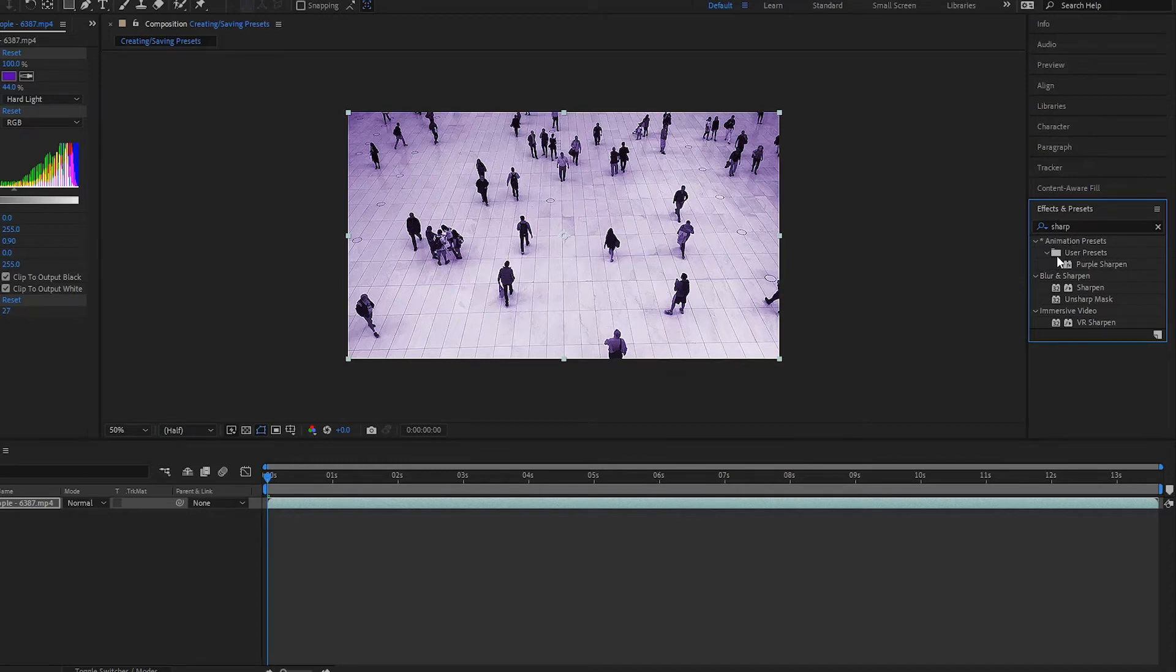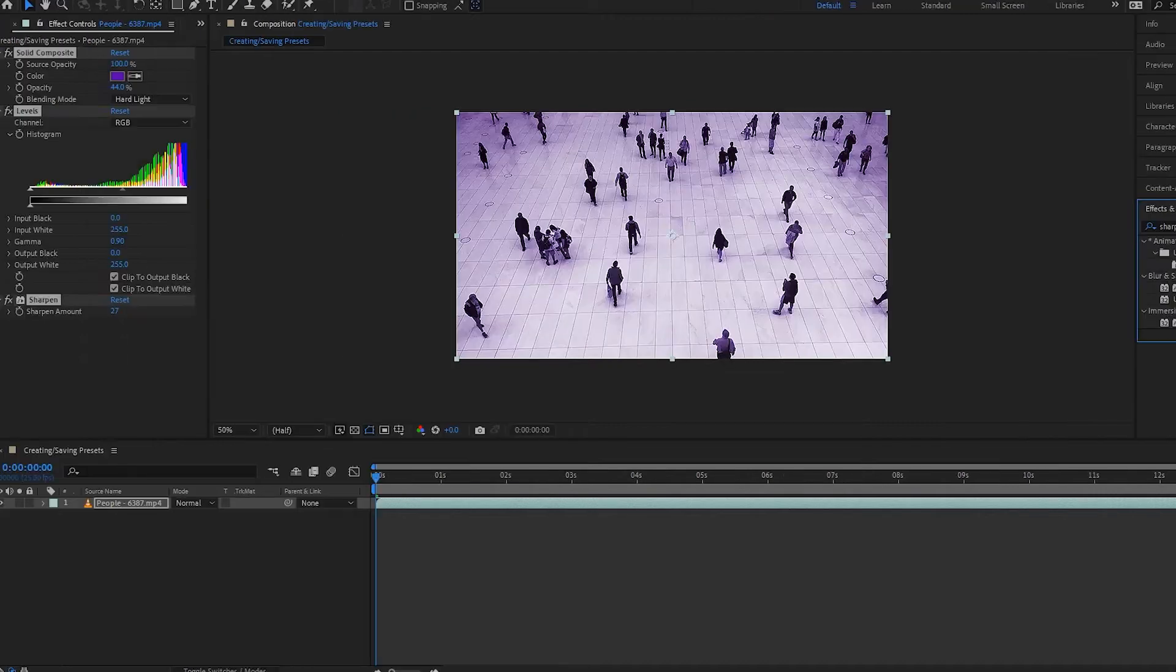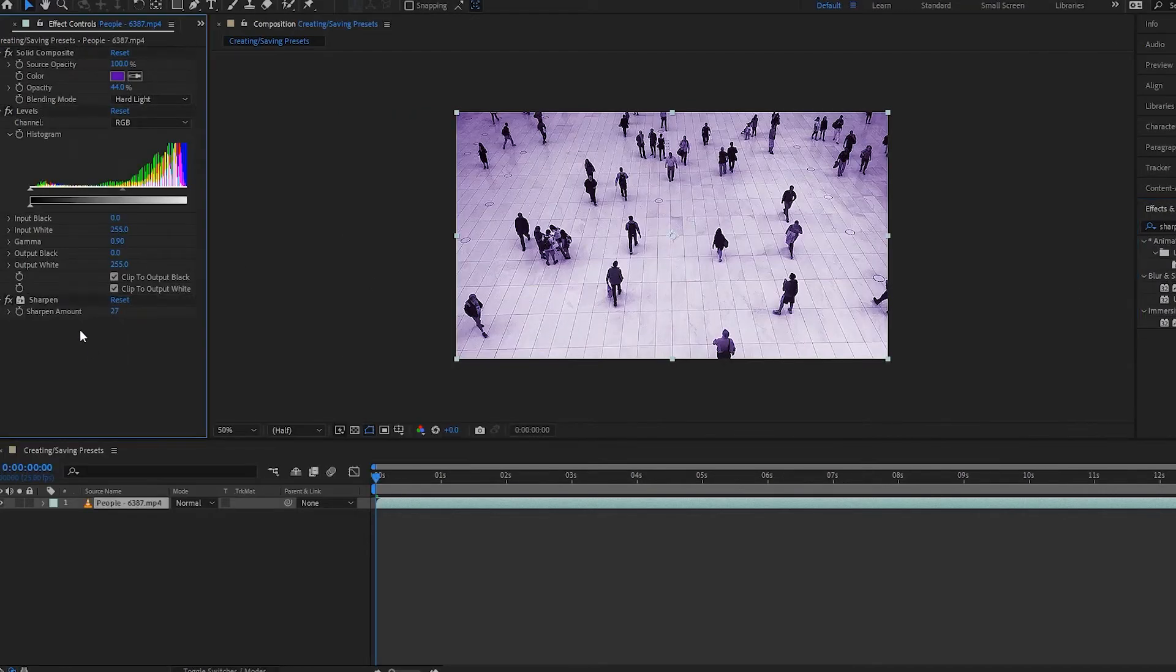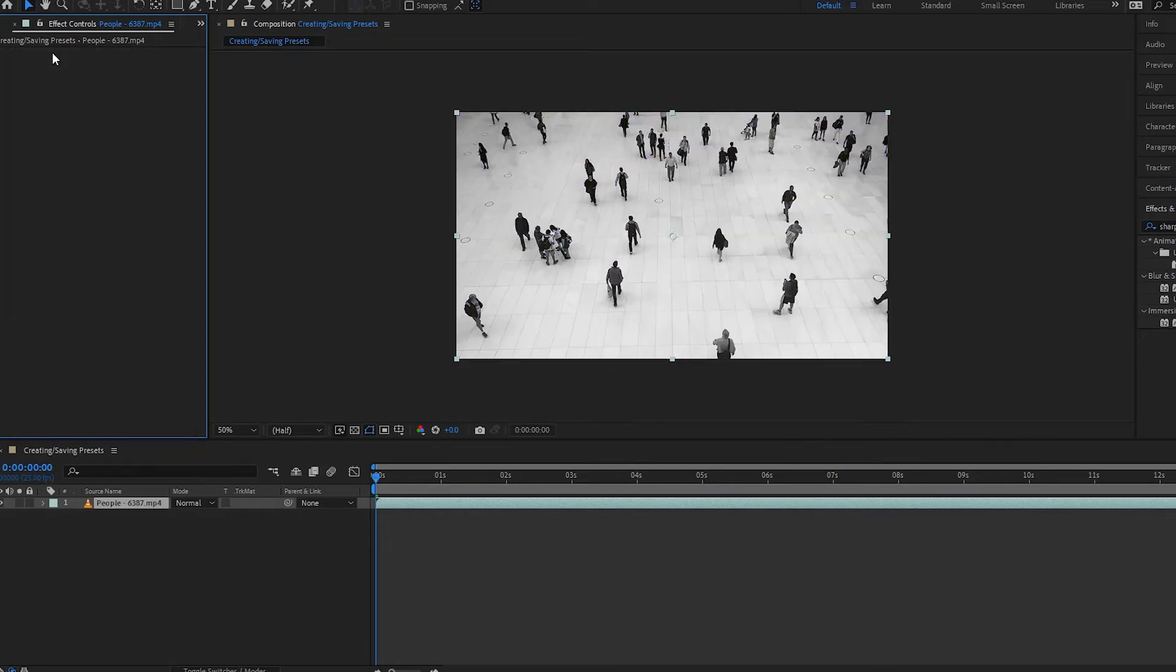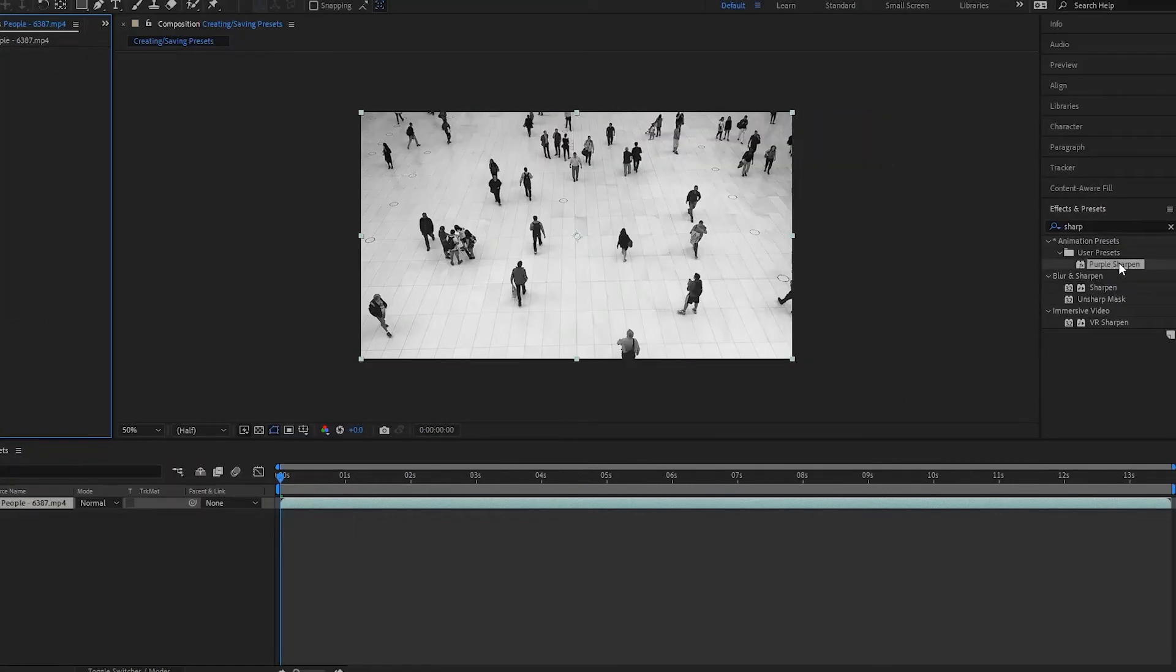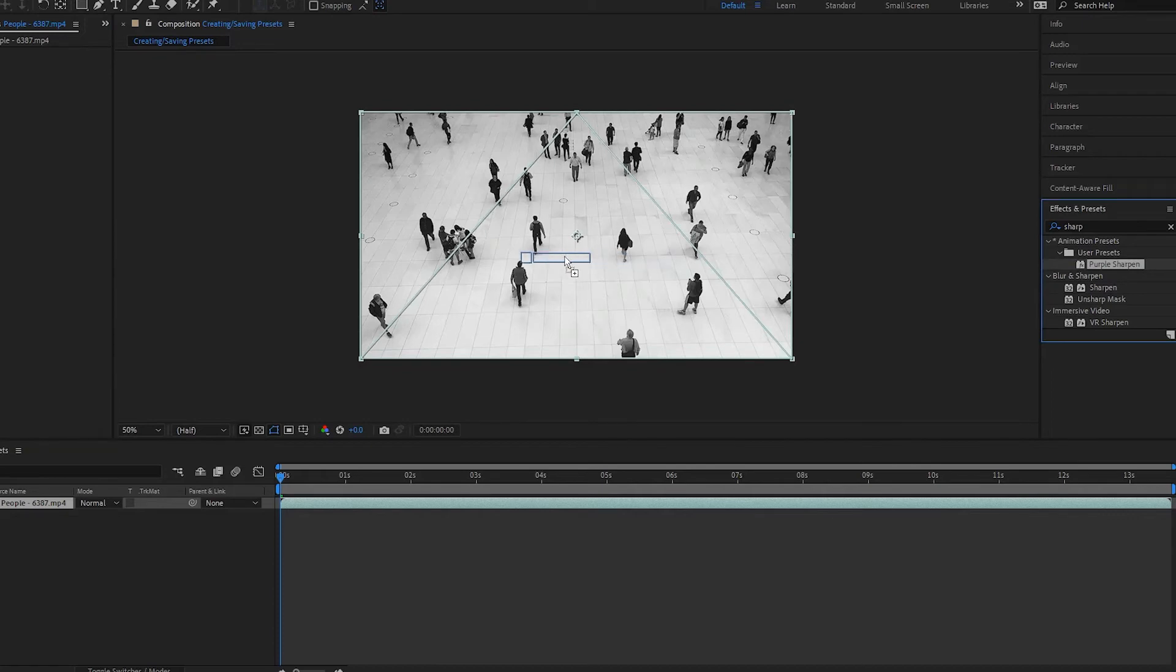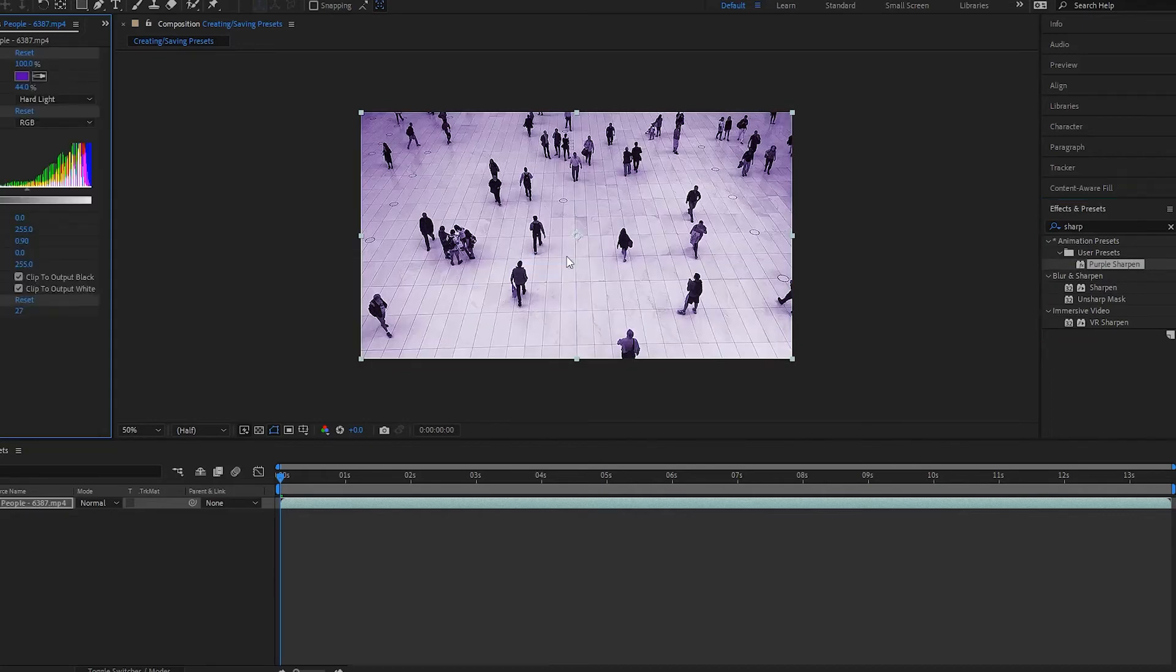Now notice that over here under my animation presets, I have this folder called user presets that we just saw. And if I was to say delete this right here and just have the original video, and then drag on this preset, I would have the same effect.